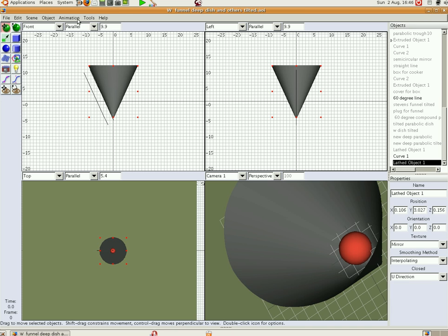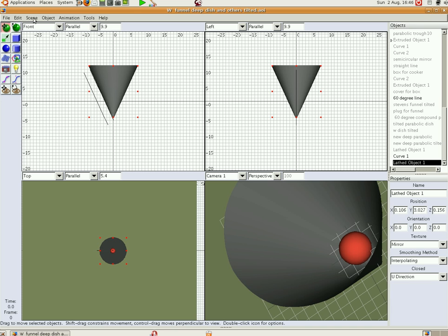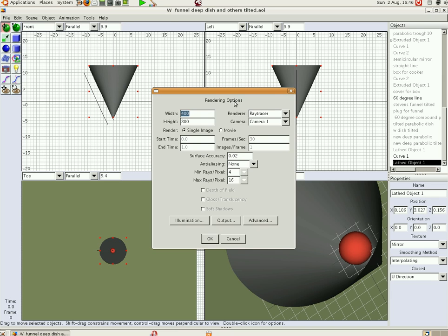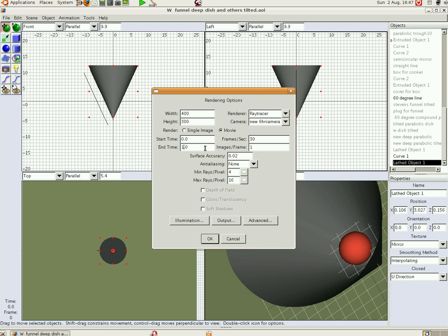So we go scene, render scene. We don't use camera 1, we use new camera 6. We make a movie. Each second on this corresponds to 10 degrees, so start end time 9, so we've got 90 degrees.